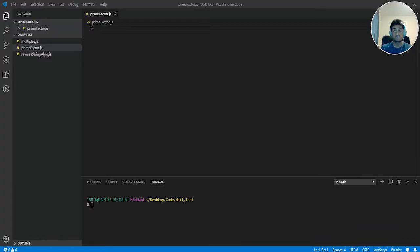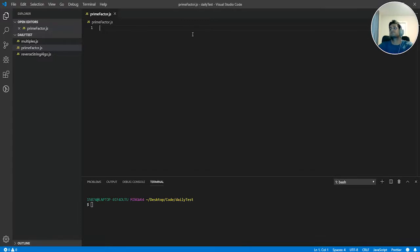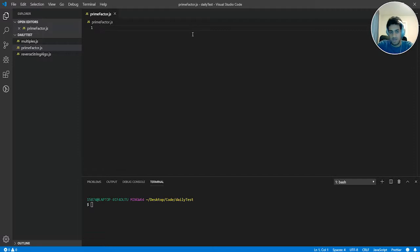Alright, so hopefully you guys gave it a try for at least 30 minutes. And if you couldn't get it, no problem. That's how we learn. We're going to get better. So first and foremost, let's create two variables. One that's going to be our prime factor number, and the other one that's going to figure out what our prime factorization number will be.